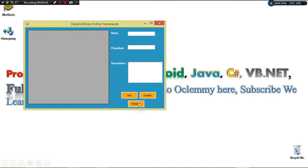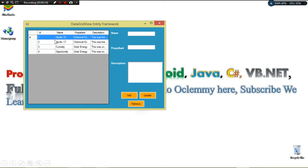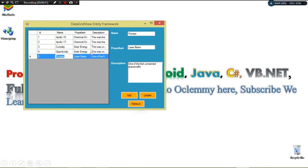So here's what I'm talking about. When I click the Retrieve button, our data gets retrieved from the database and gets bound to our DataGridView. If I want to add a new set of data, I type my data here and click Add — our data gets added to the database.